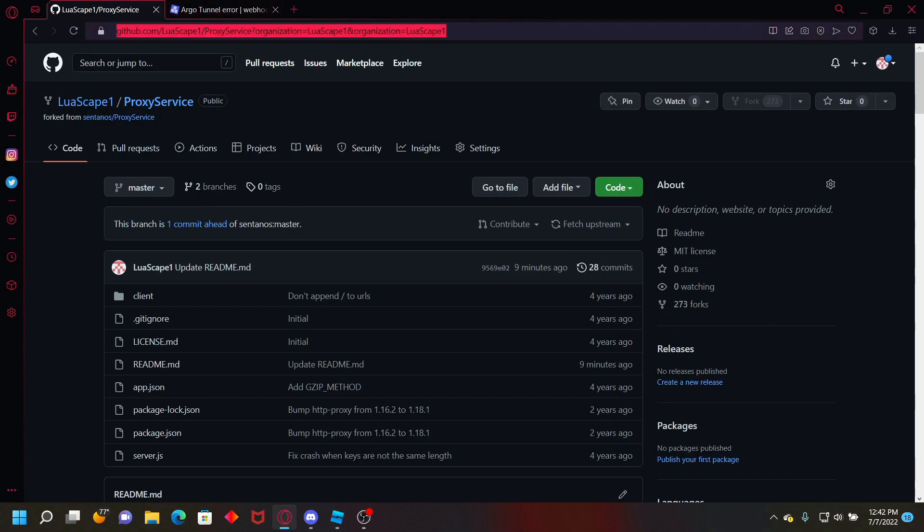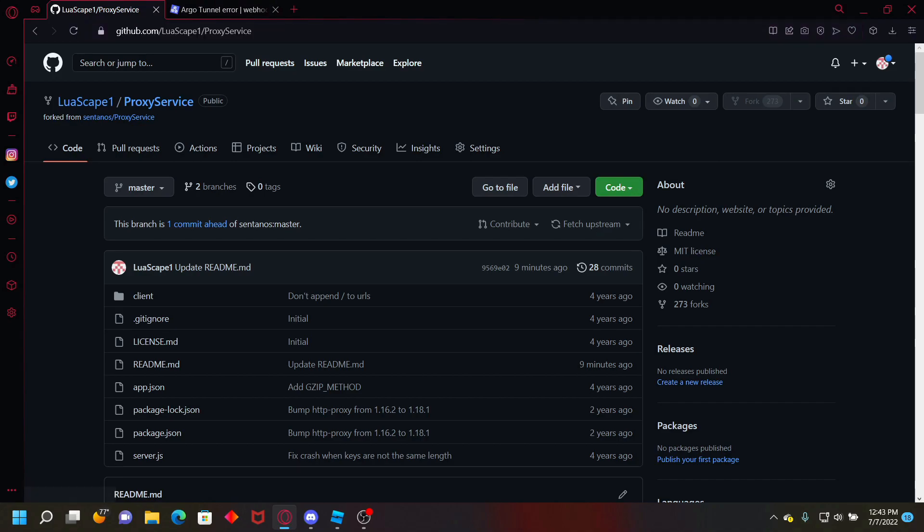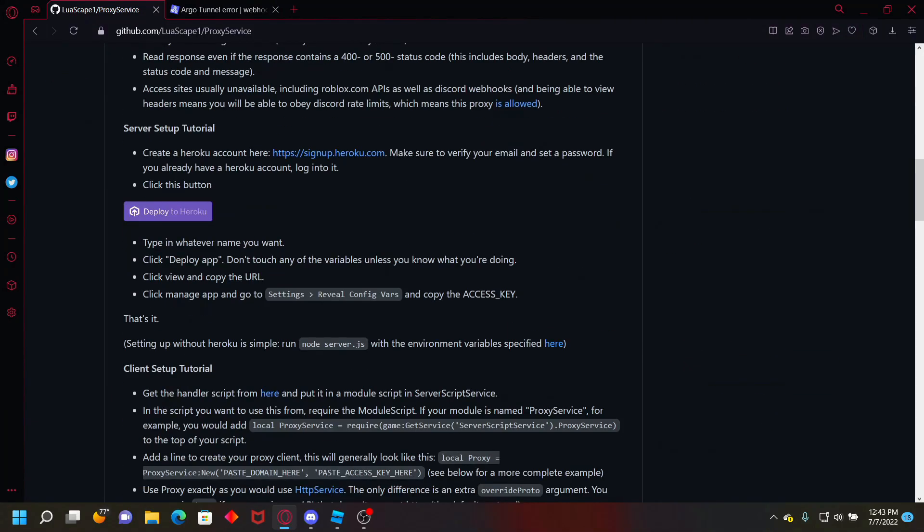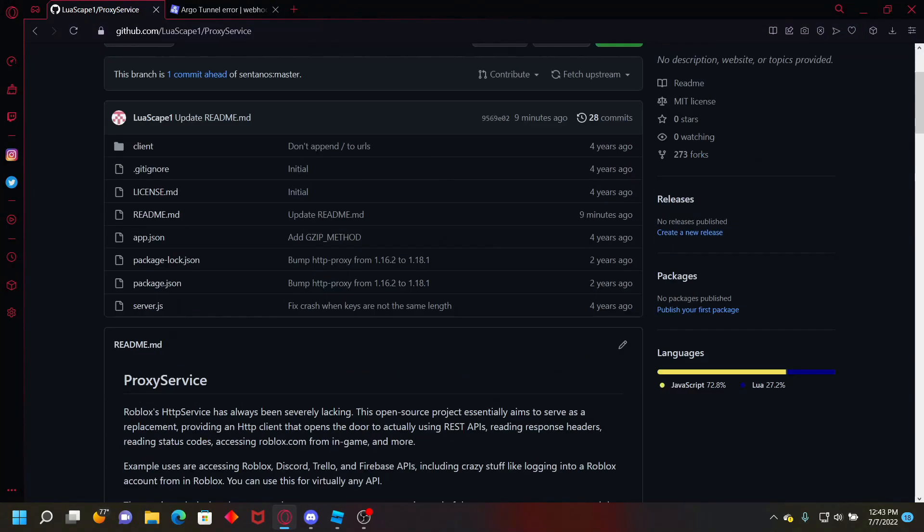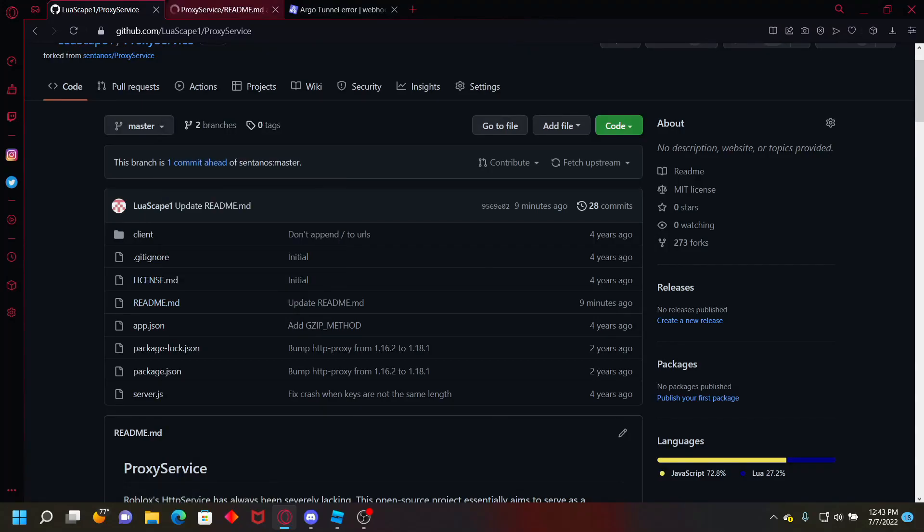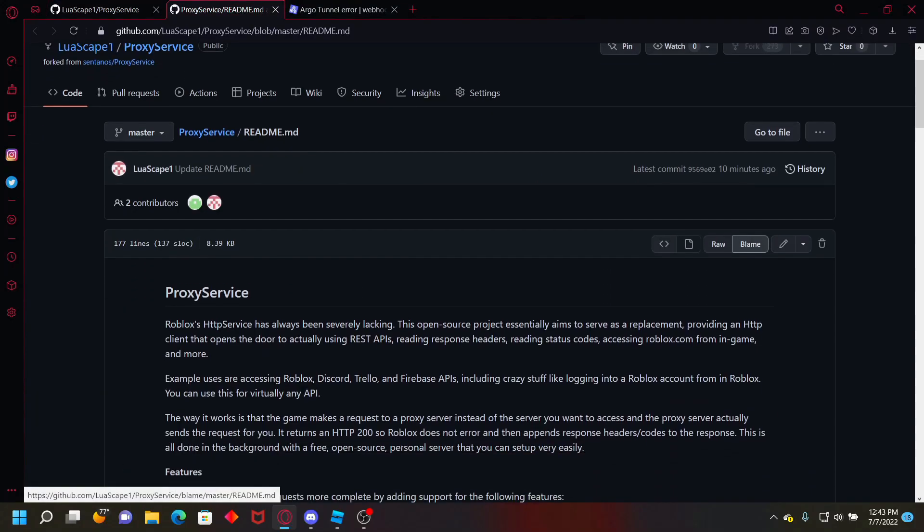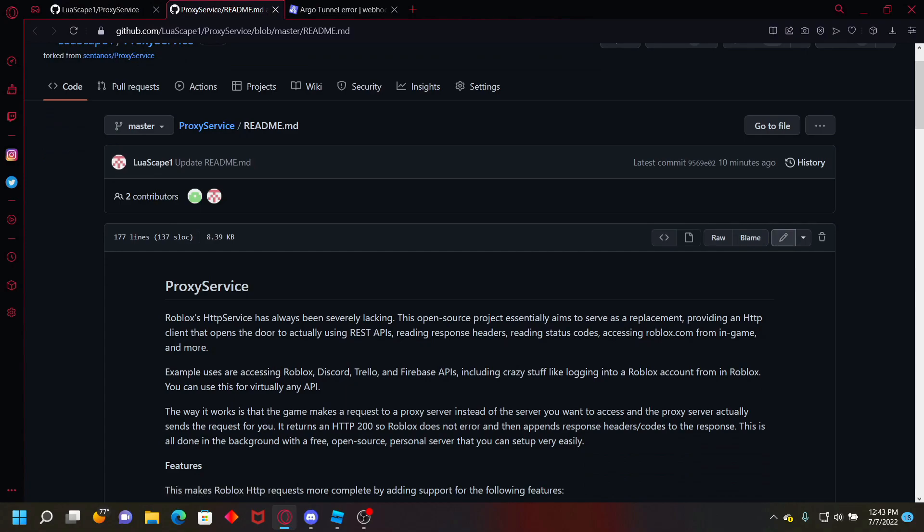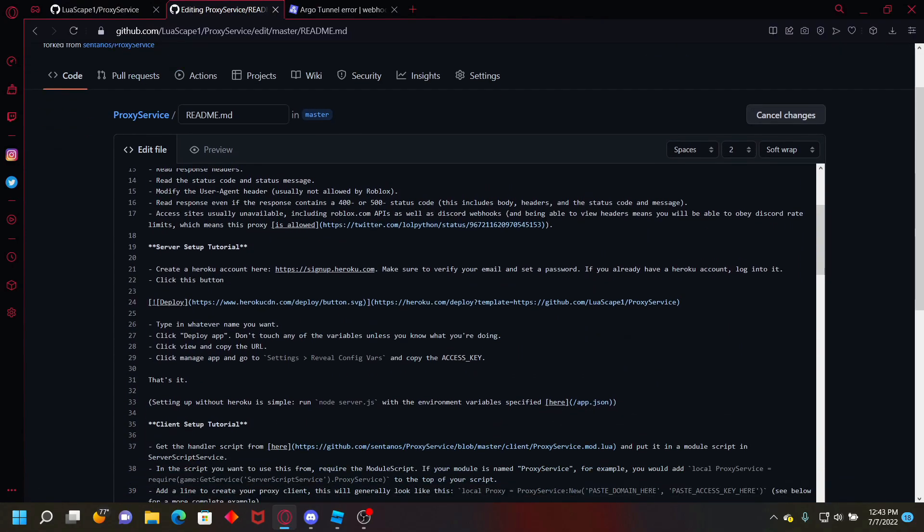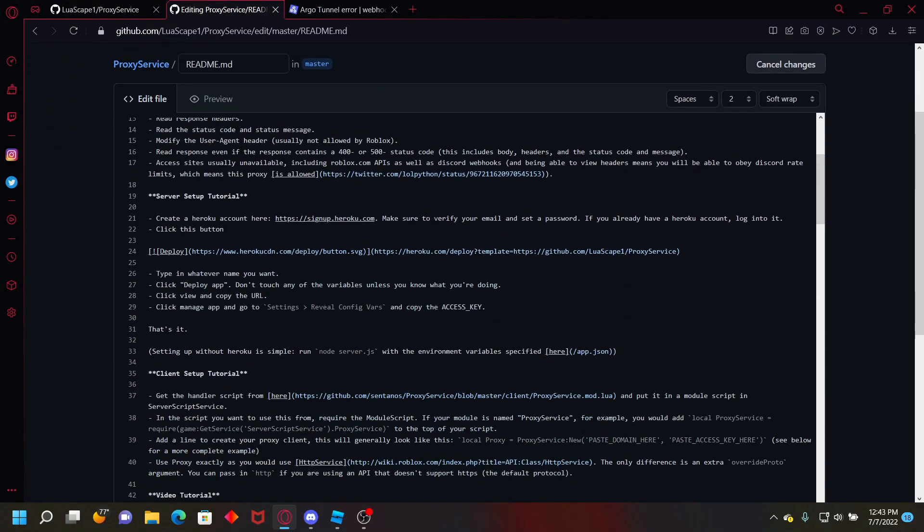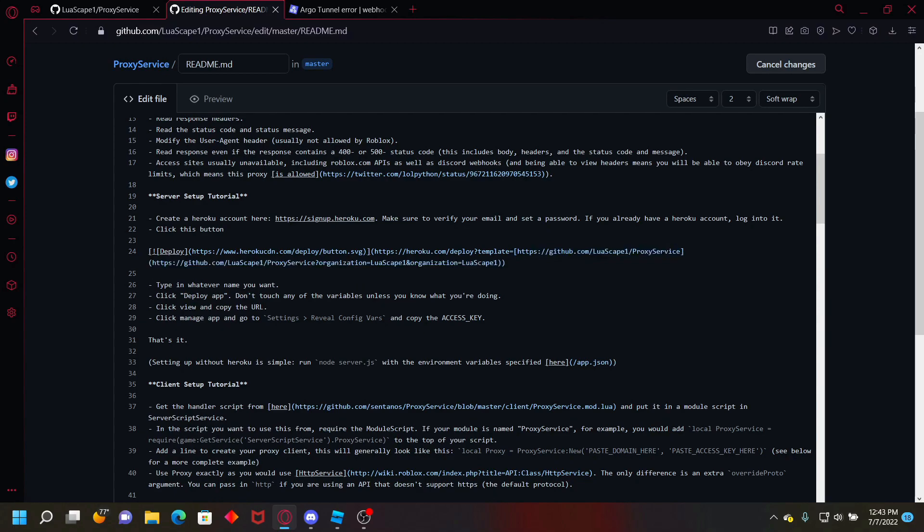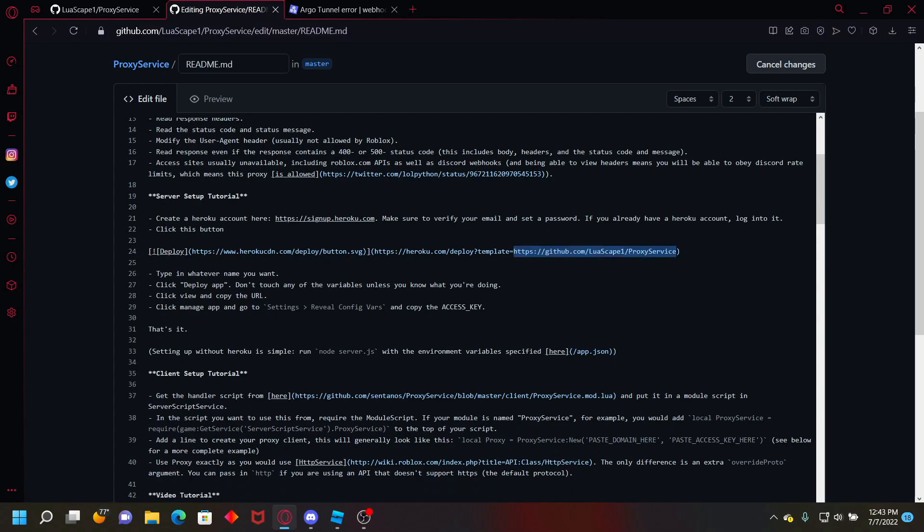Now, your URL up here, you want to copy this right here. Then you want to go to the readme, open that in a new tab, and then go to edit. Down where it says deploy, it would show the original GitHub thing right here, but you just want to put yours.